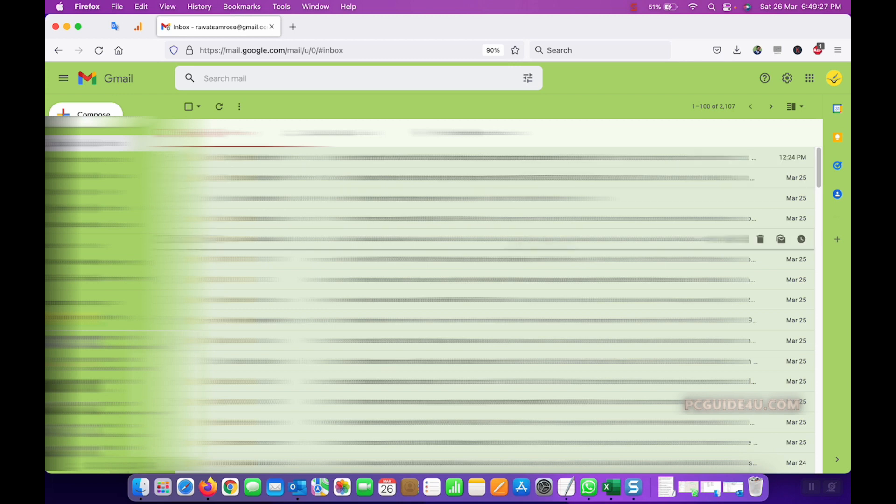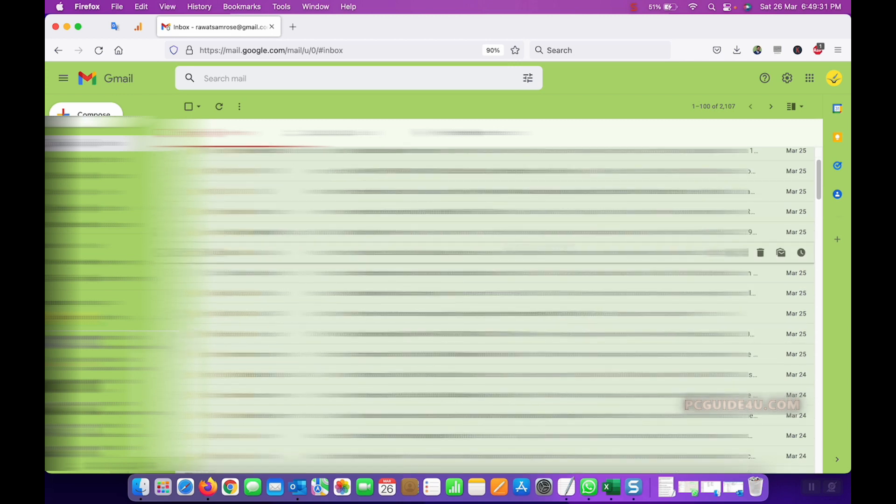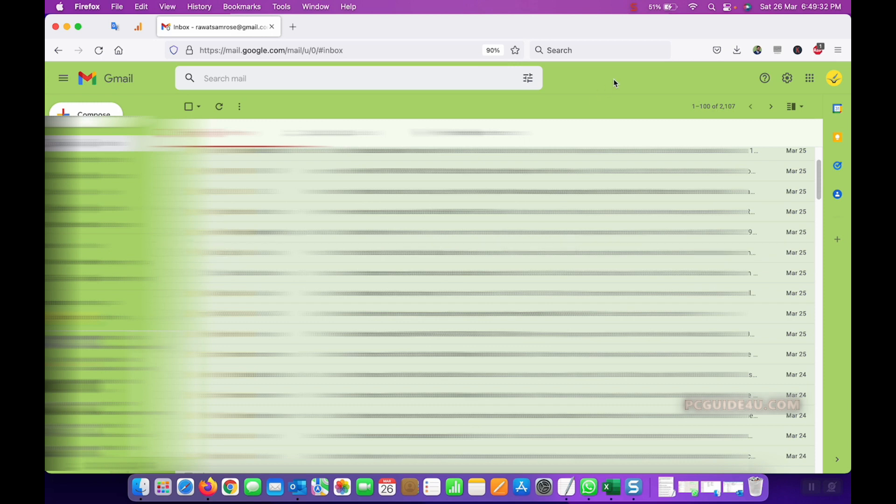The same way you can do it for POP as well. So this is how basically you can easily enable your IMAP or POP settings from your Gmail account. I hope you liked this video. Thank you so much, you're wonderful again. Bye bye.